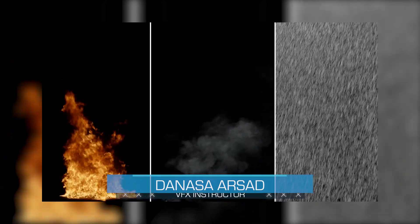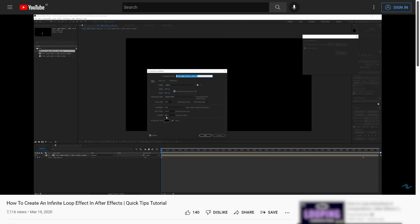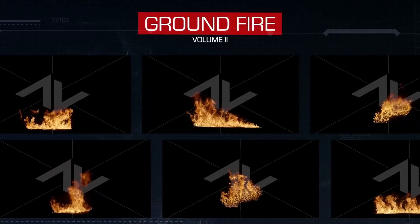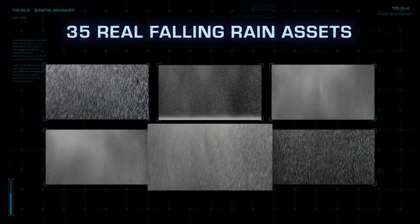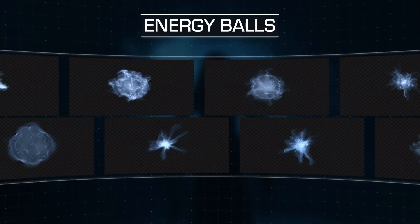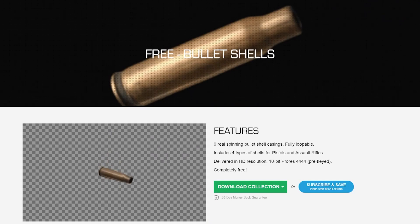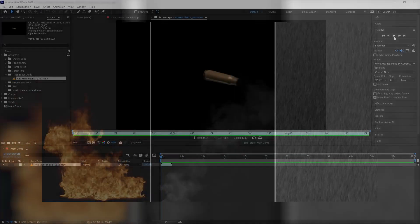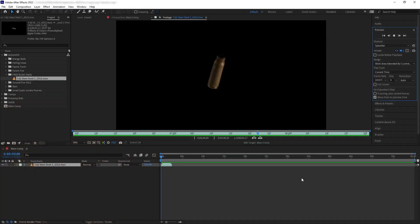Hello everyone, Danasa here with Action VFX. In this tutorial we are going to learn how to create a seamless loop on any stock footage element. As you can see from these elements that have been looping several times since this video started, we have made a previous tutorial on creating a simple footage loop, so in this one we're going to expand upon that and try many different ways you can loop a VFX footage. We are going to be using stock footage from Action VFX — you can check out all the products and collections in the description below.